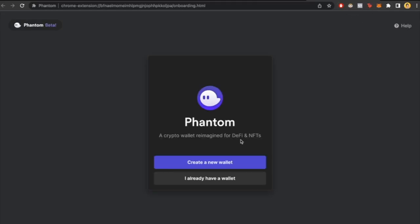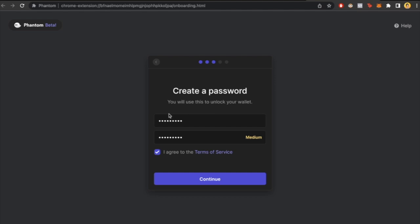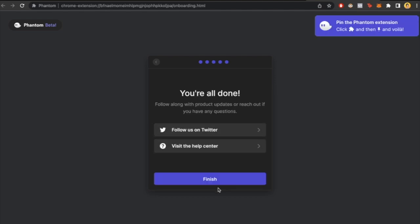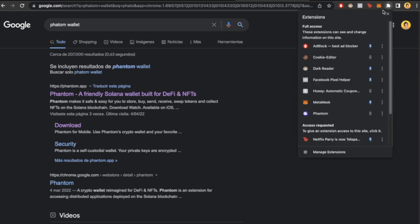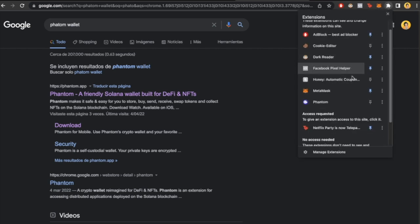I'm going to click 'I already have a wallet'. Now we need to put a password to unlock the wallet every time we want to use it. You're all done. Let's click finish. If you go into your extensions, you'll see that Phantom is already here.